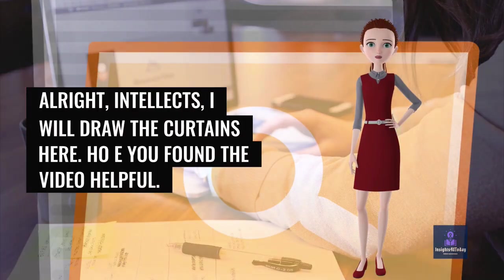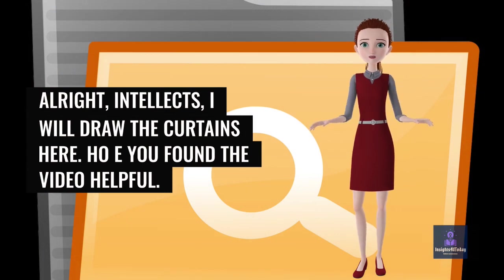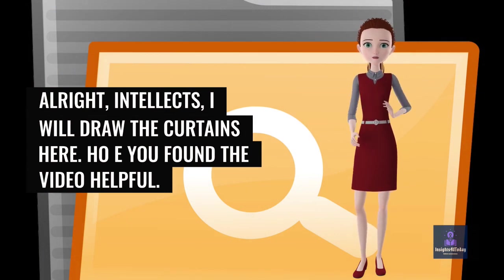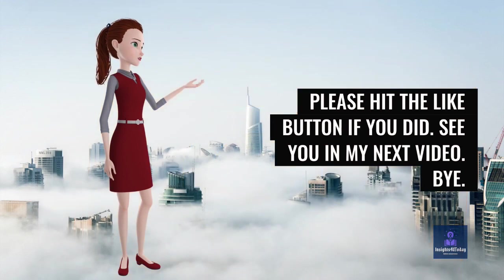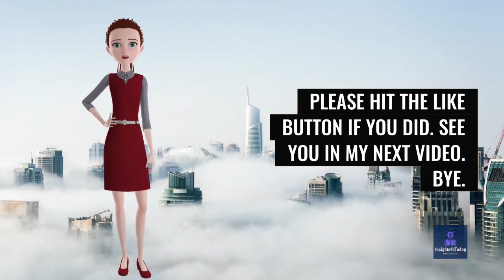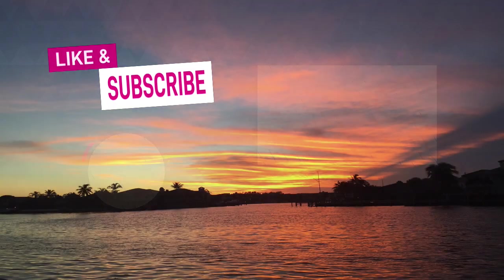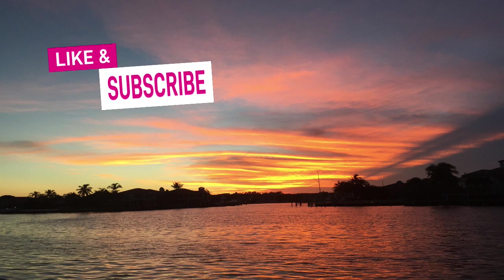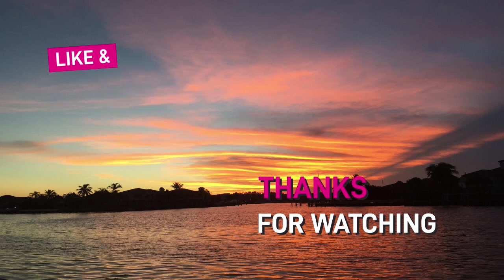Alright, Intellects, I will draw the curtains here. Hope you found the video helpful. Please hit the like button if you did. See you in my next video. Bye.